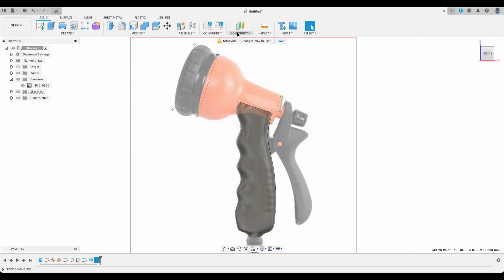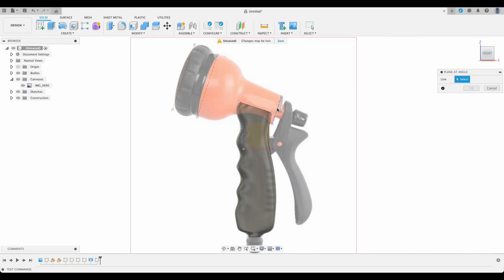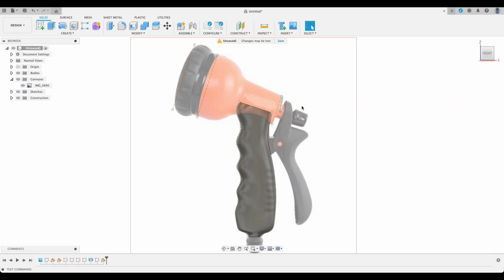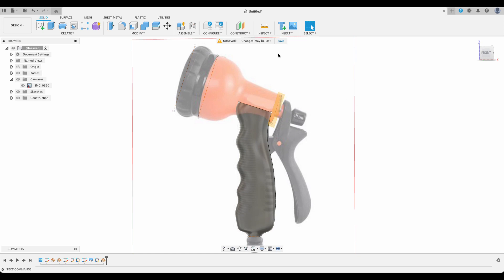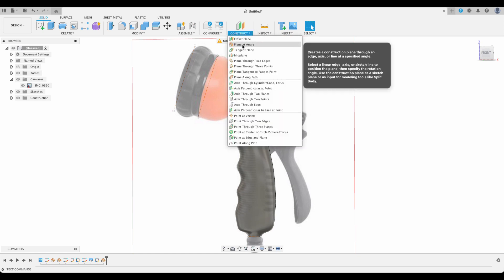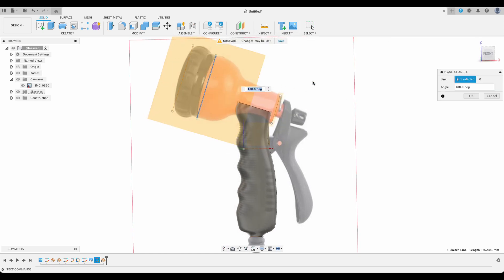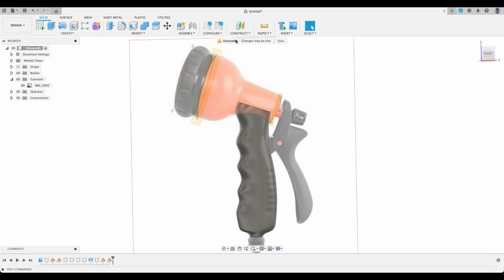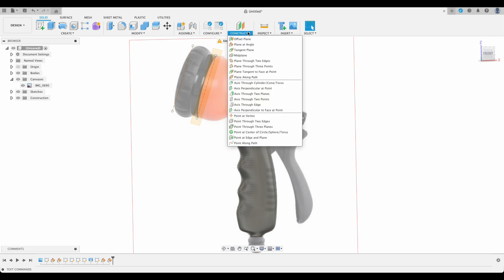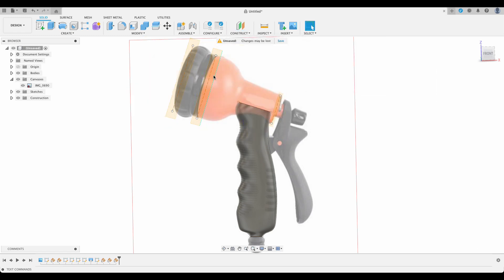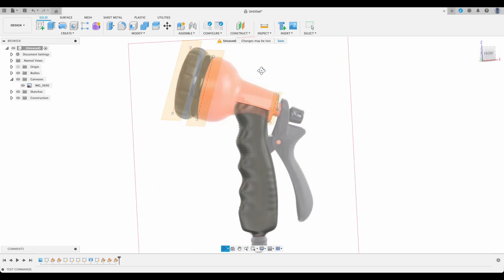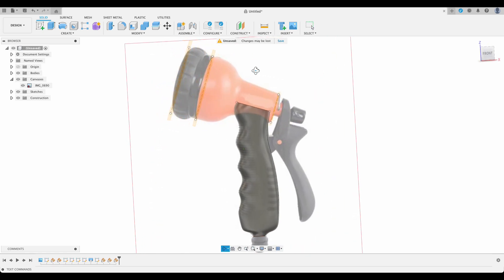I'm going to create our plane, so construct plane at angle. Again we just select the line and I'm going to make that 90. There we can see it's where we want it to be. Again plane at angle on this one and make that 90. And then the last one, plane at angle and 90. So we've got our three planes that we're going to be lofting between.